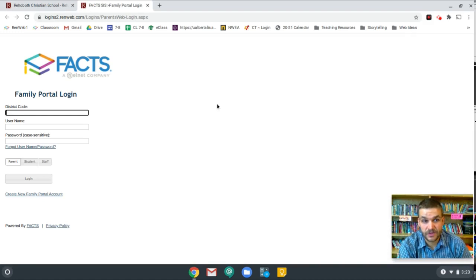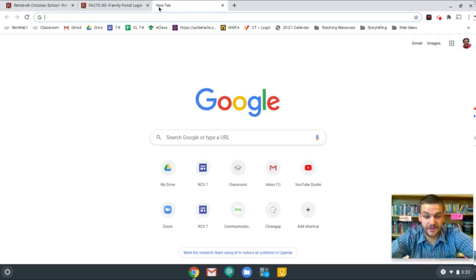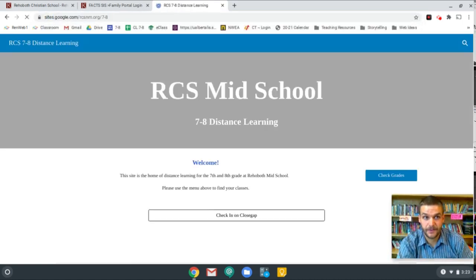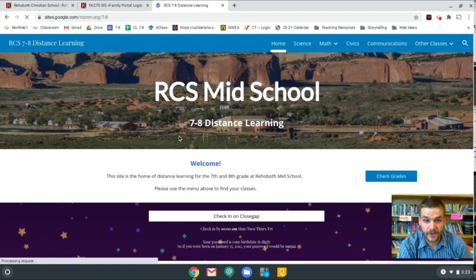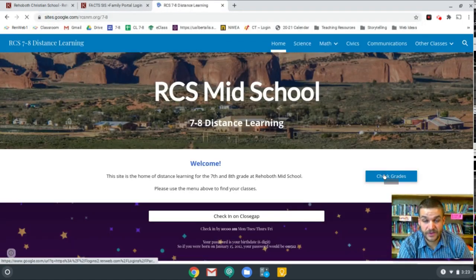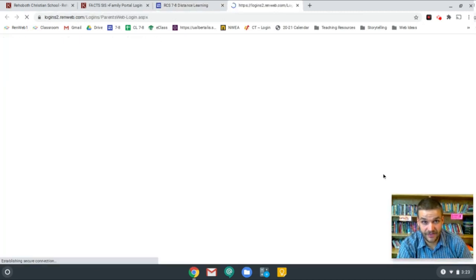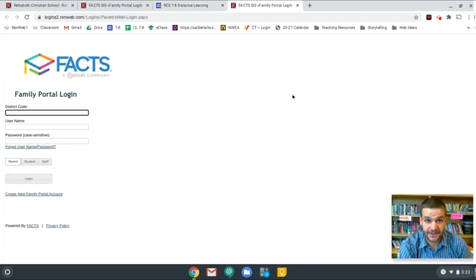If you click on it, it'll take you to the login page. Now, 7th and 8th graders, there's an easier way for you. If you go to the distance learning website on the homepage, you'll notice that there's a check grades button, and if you click on that, it'll take you to the same place.